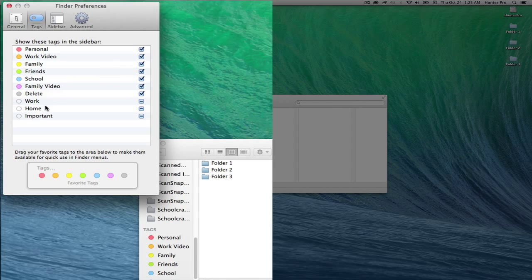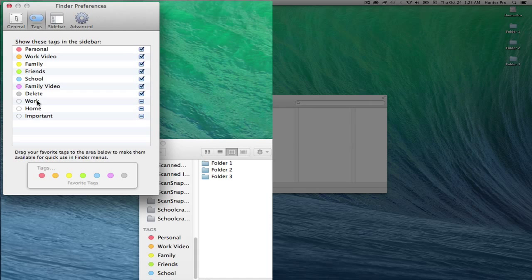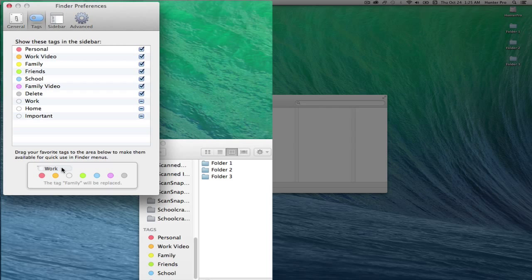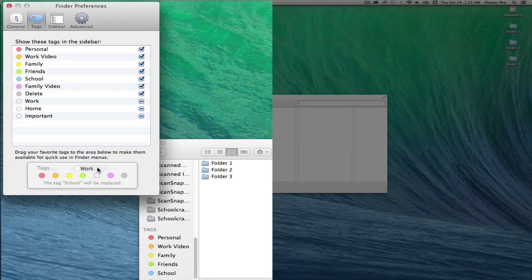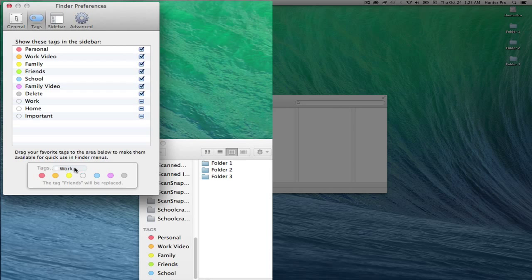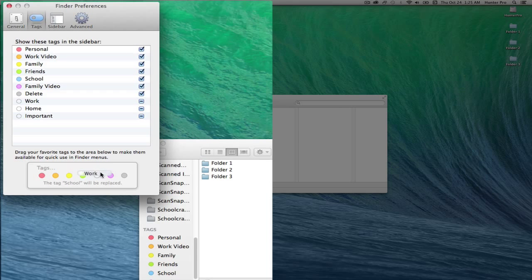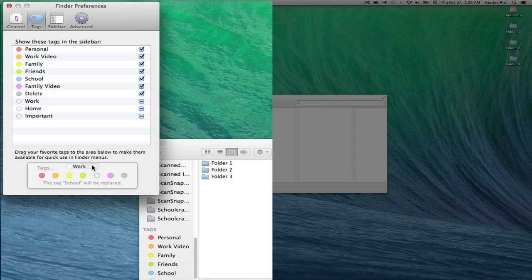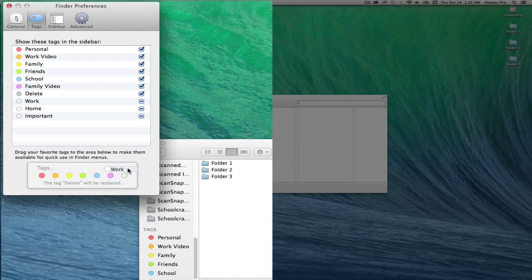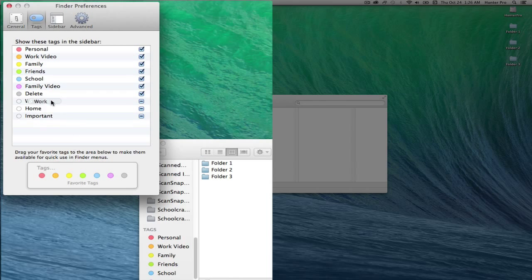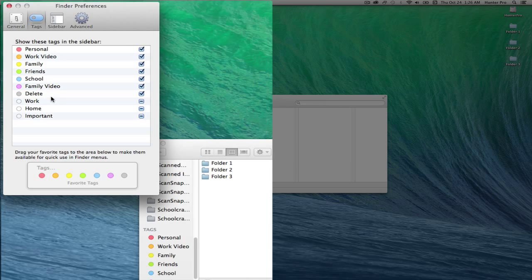I can also take any tag and drag it into the favorites area, but only seven tags are allowed in the favorites area. So if I release this as I'm hovering over it first, notice that it's indicating which tag will be replaced if I drop this tag. So I'm going to leave it where it is for now.